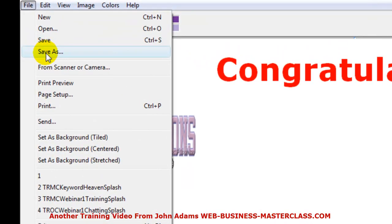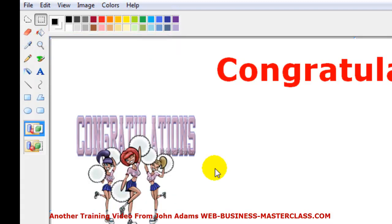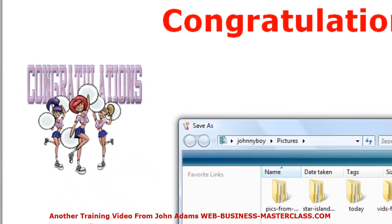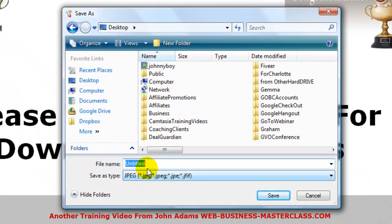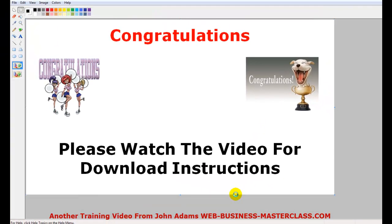So let's save that. You go to Save As and save it. I'm going to go to my desktop and call it 'Splash.' And we're going to save that. So that image is saved.